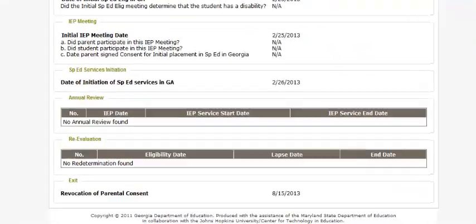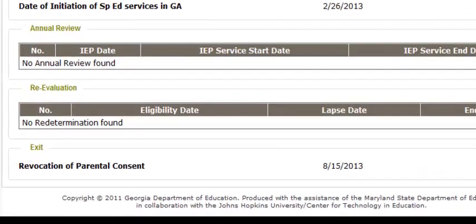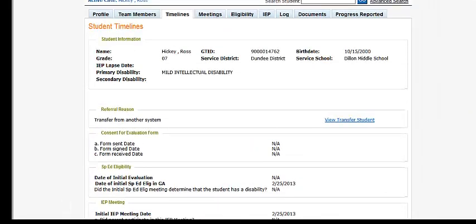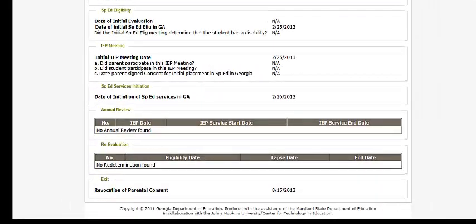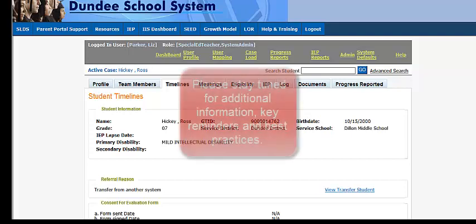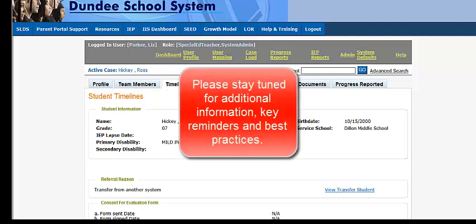Now that I have submitted, the student is shown with a revocation of parental consent exit reason with a date of 8-15-2013. There are no links available to make any modifications to his profile. If this student was to return or the parent was to change their mind, he would be available in SODS to be put back into the GO IEP system as a new referral. This completes our discussion of exiting students from GO IEP. Thank you.